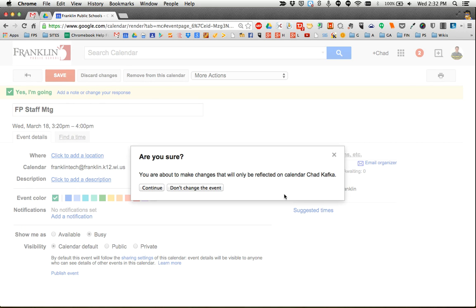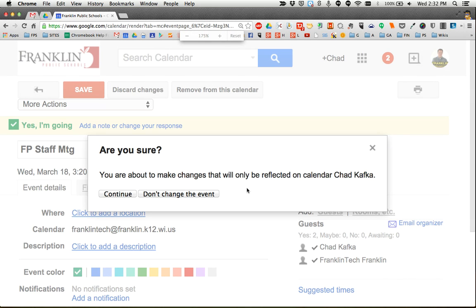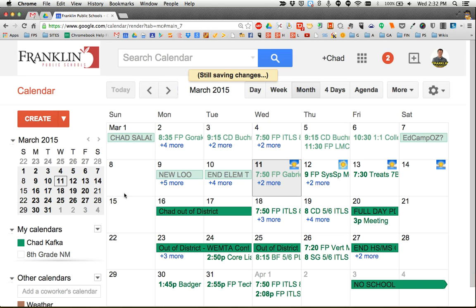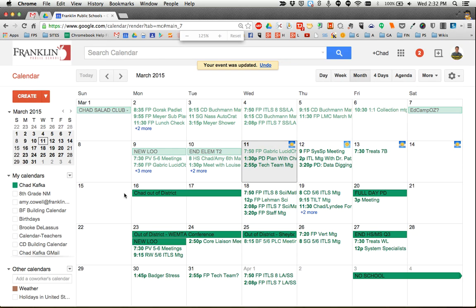You'll be prompted with a message that says you are about to make changes that will only be reflected on your calendar. So you can continue. It does not change the calendar event for anyone else.